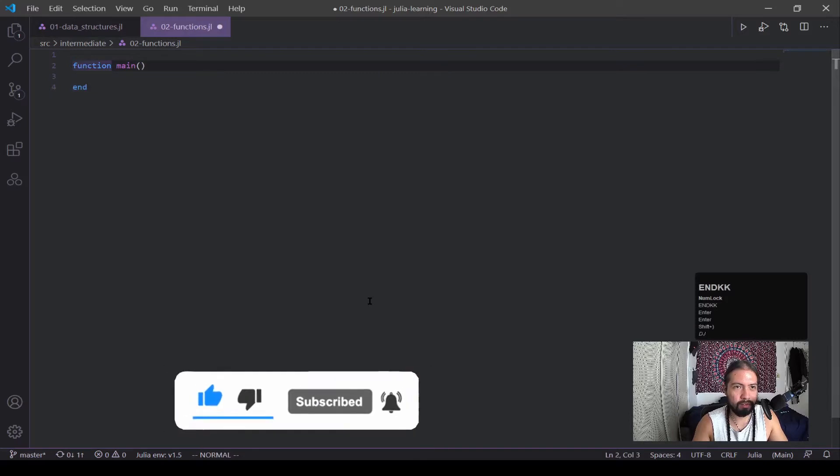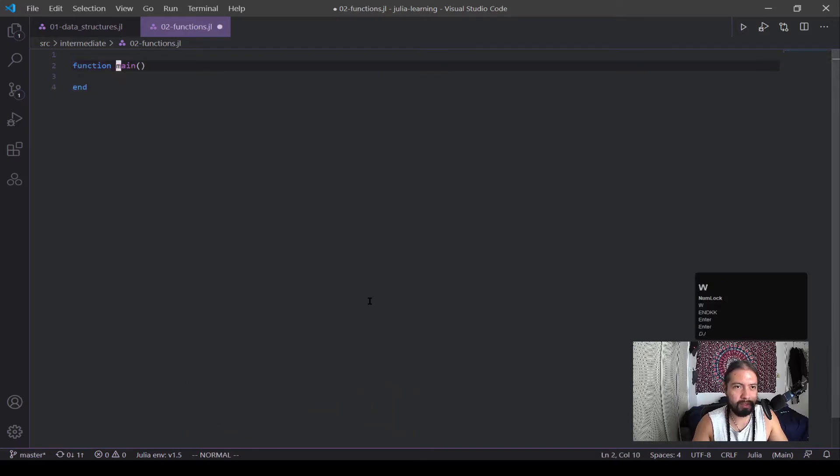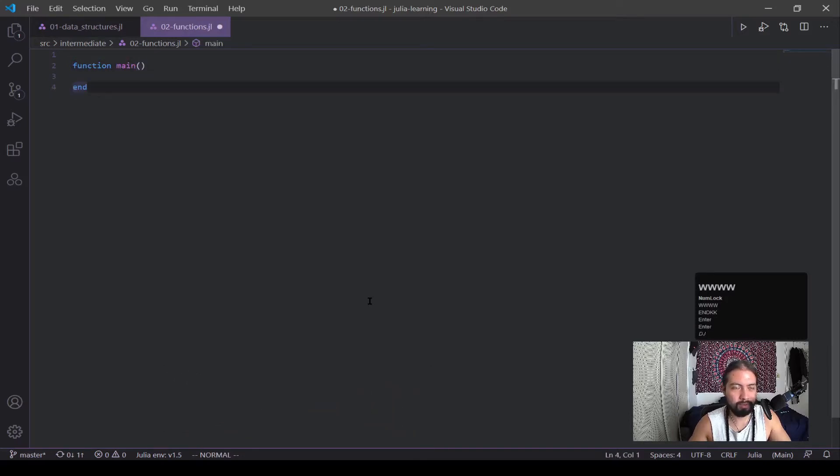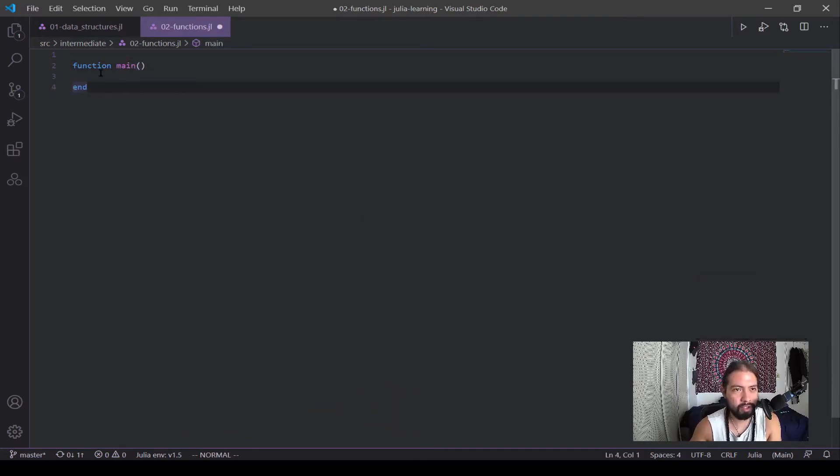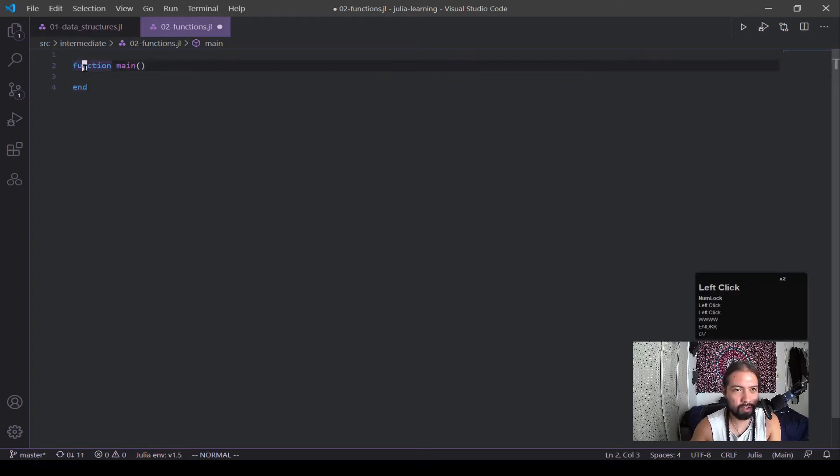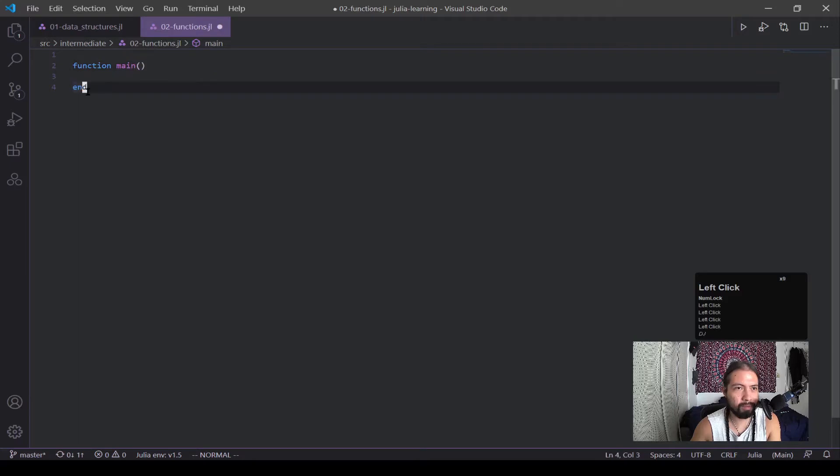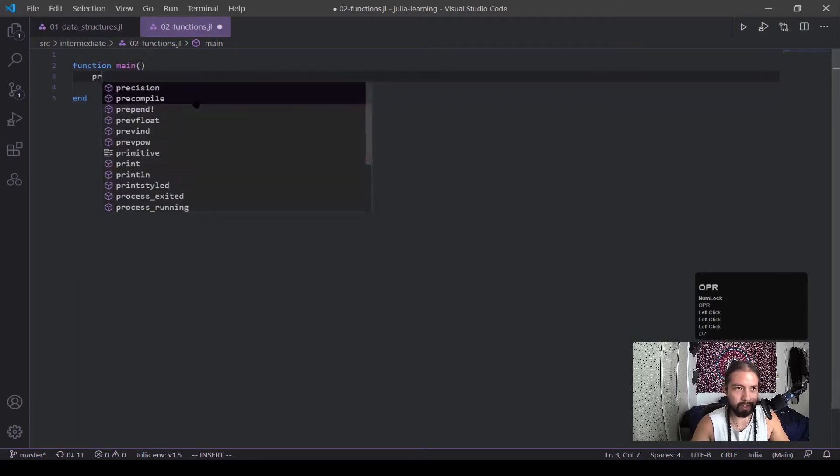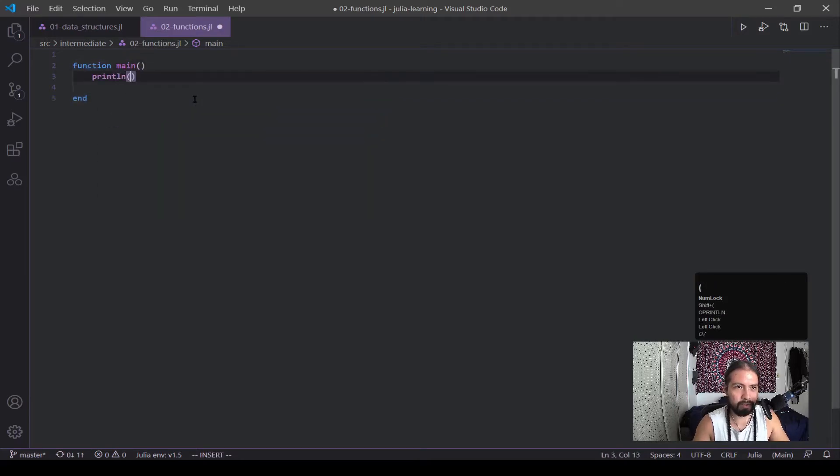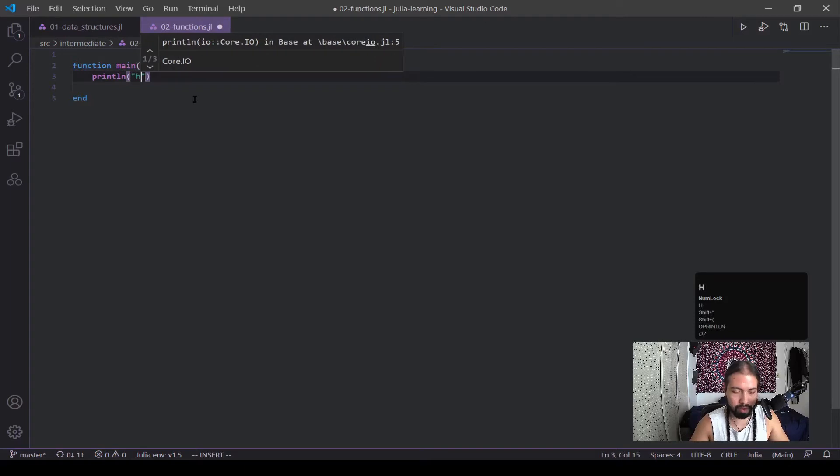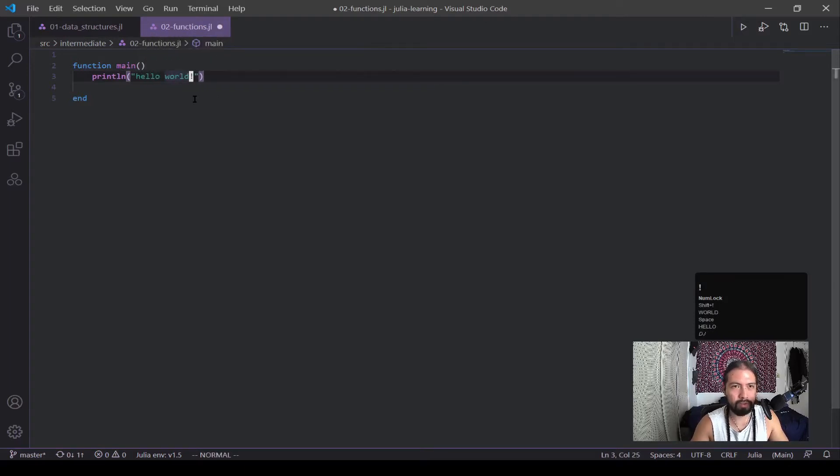You can see here I wrote a function main, and this is pretty much the syntax for a very basic function. The function is the keyword, Main is the name. In this case, I'm giving no parameters, and then this is the end of the function. And in here, we're going to write our simple statement, hello world.